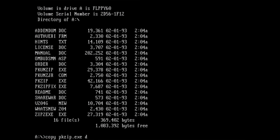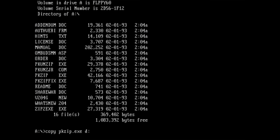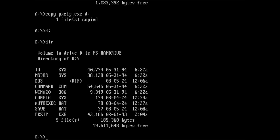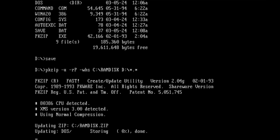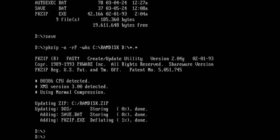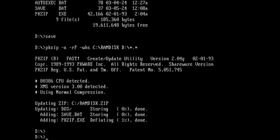Before we can test it, we need to copy PKZIP to our RAM drive. Once this is done, we can execute SAVE.BAT. We created two new files on drive D. We copied the executable PKZIP and added the file SAVE.BAT. Both files were identified and appear in the log output.